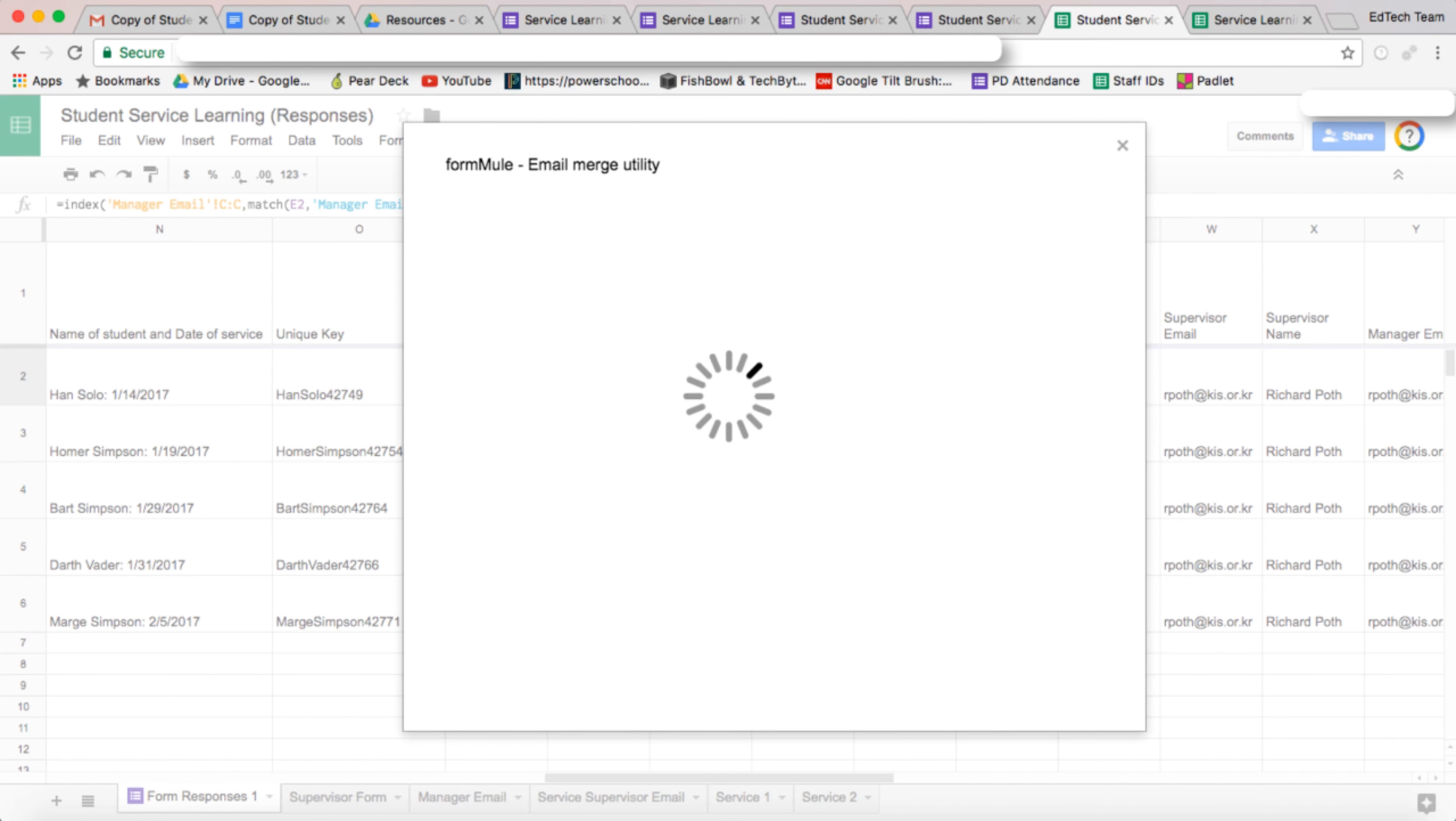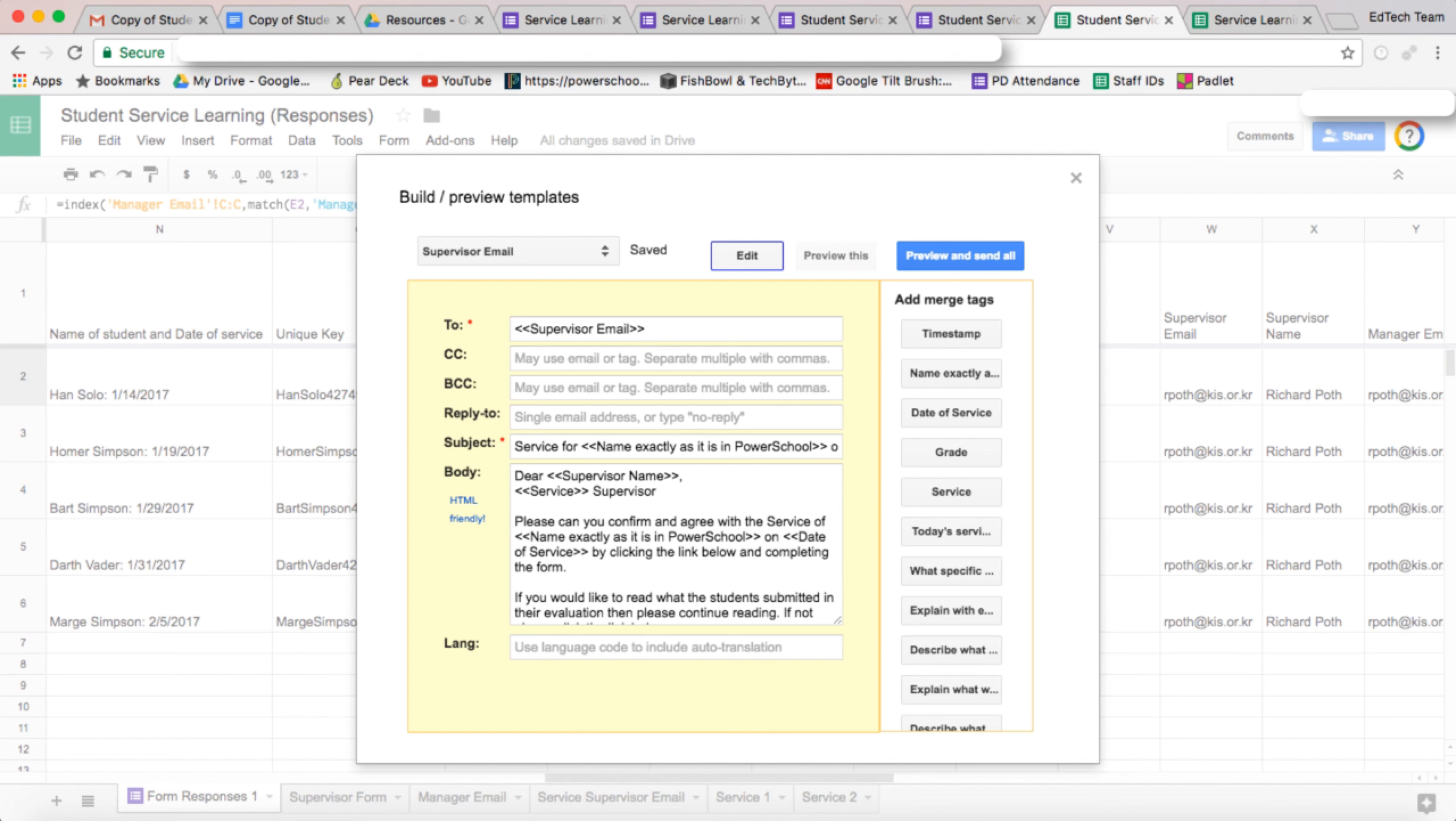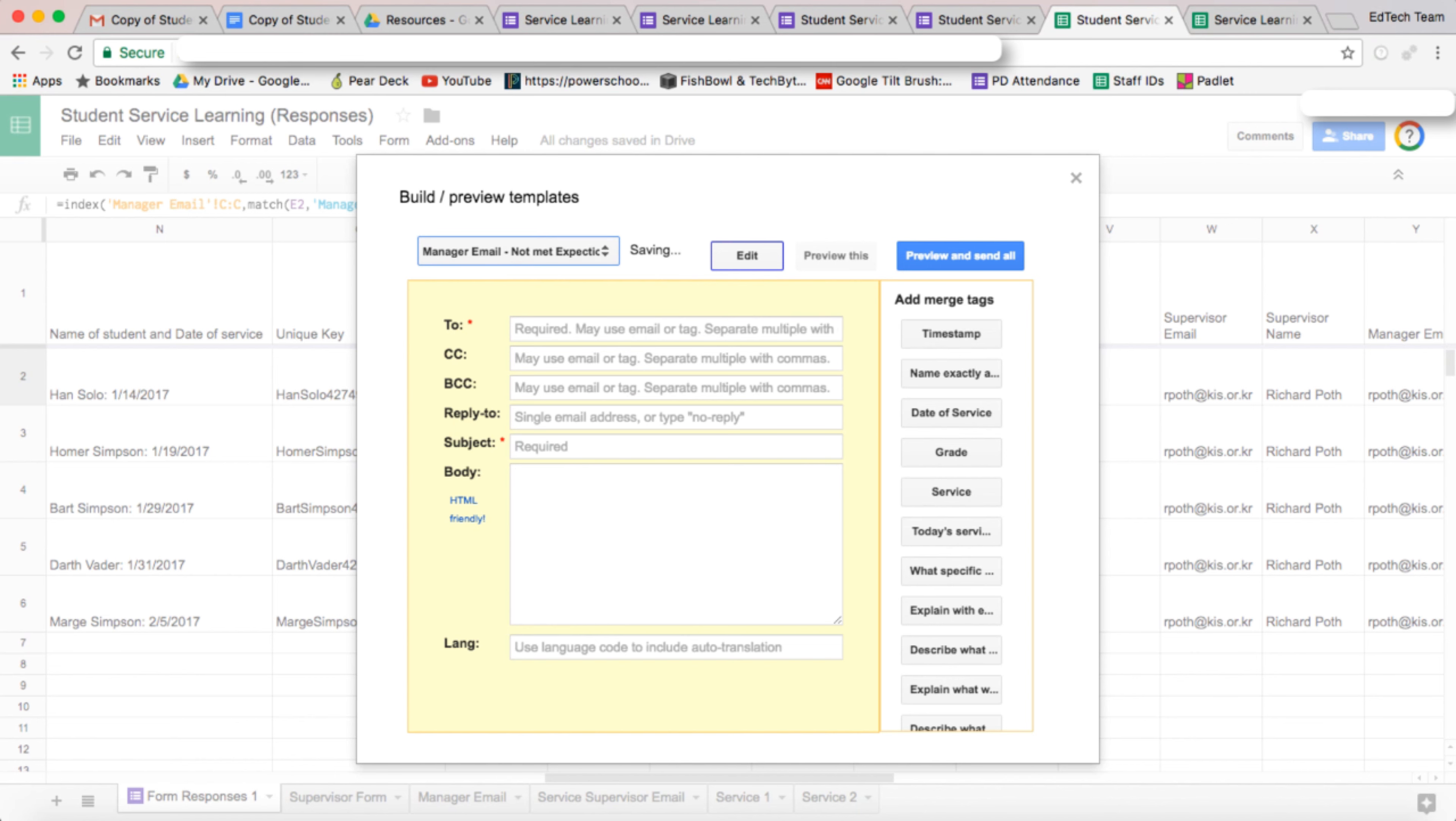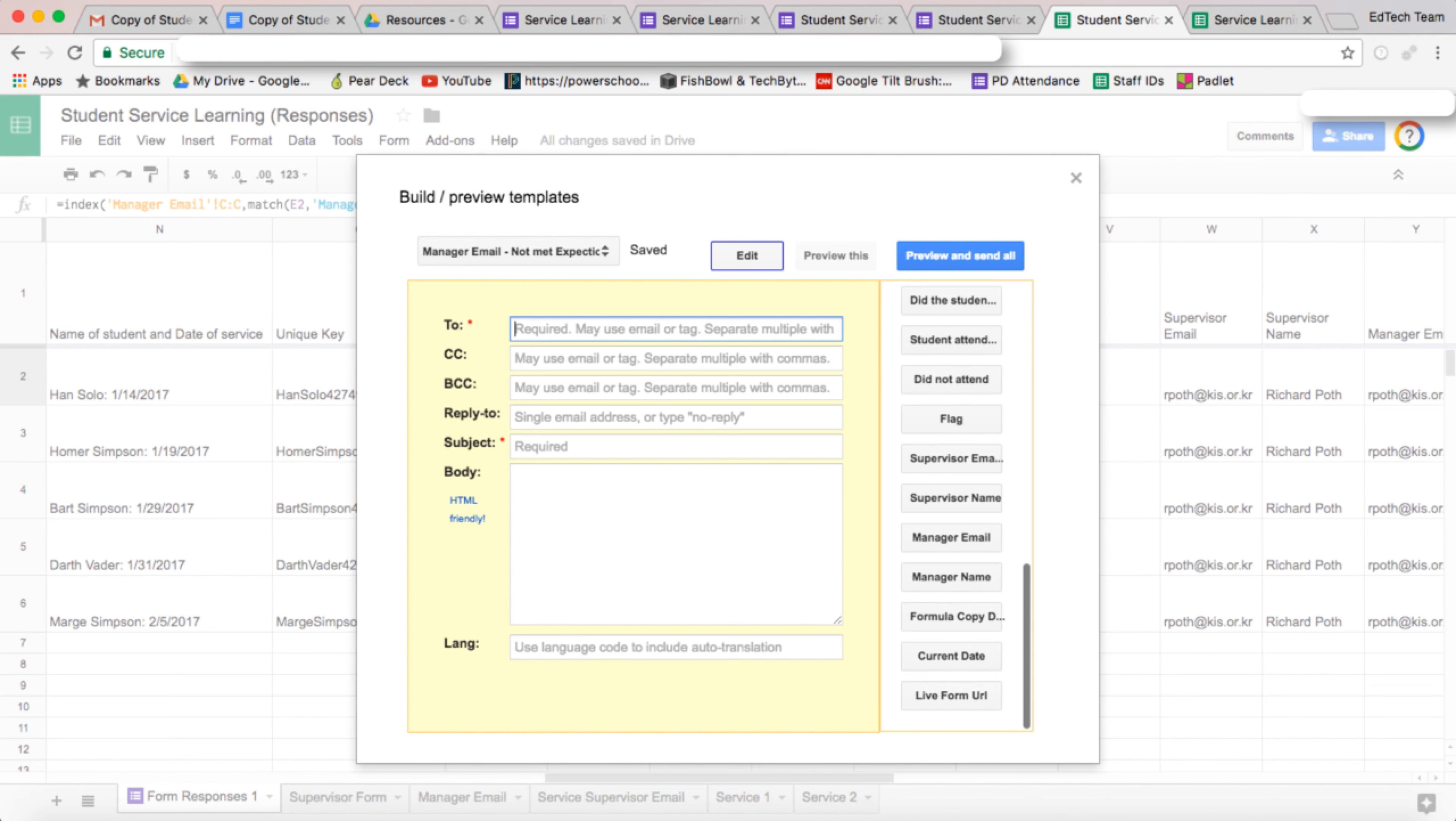So now we want to go to templates. This is the supervisor email that we did in the last video. Now we want to go to not met expectations. So now we want to fill this out. To the manager, we want the manager's email in here.